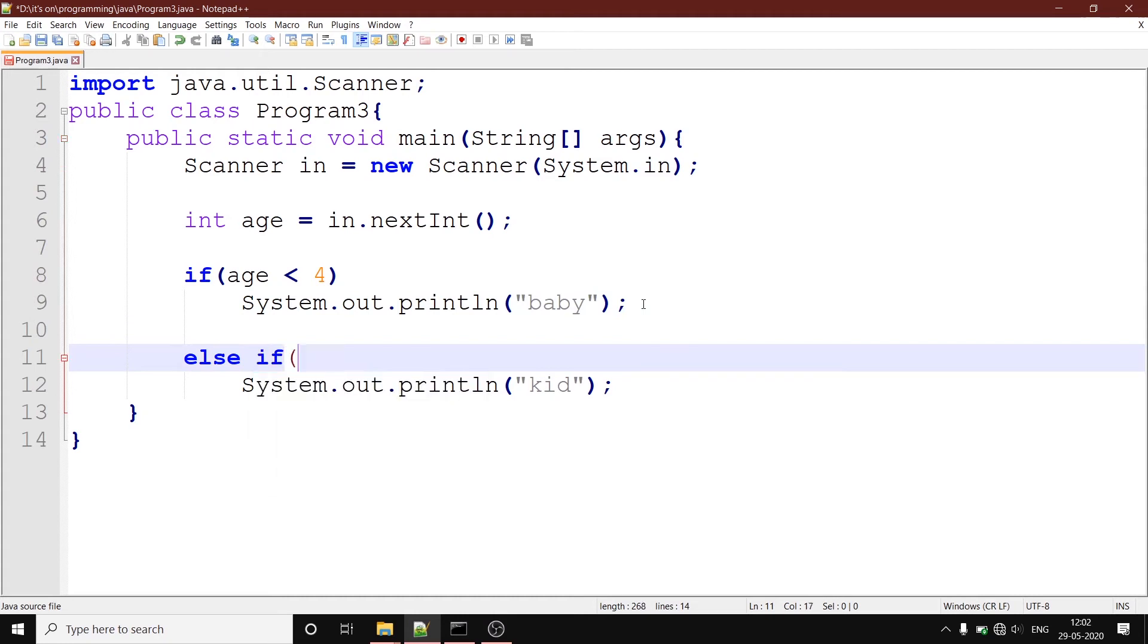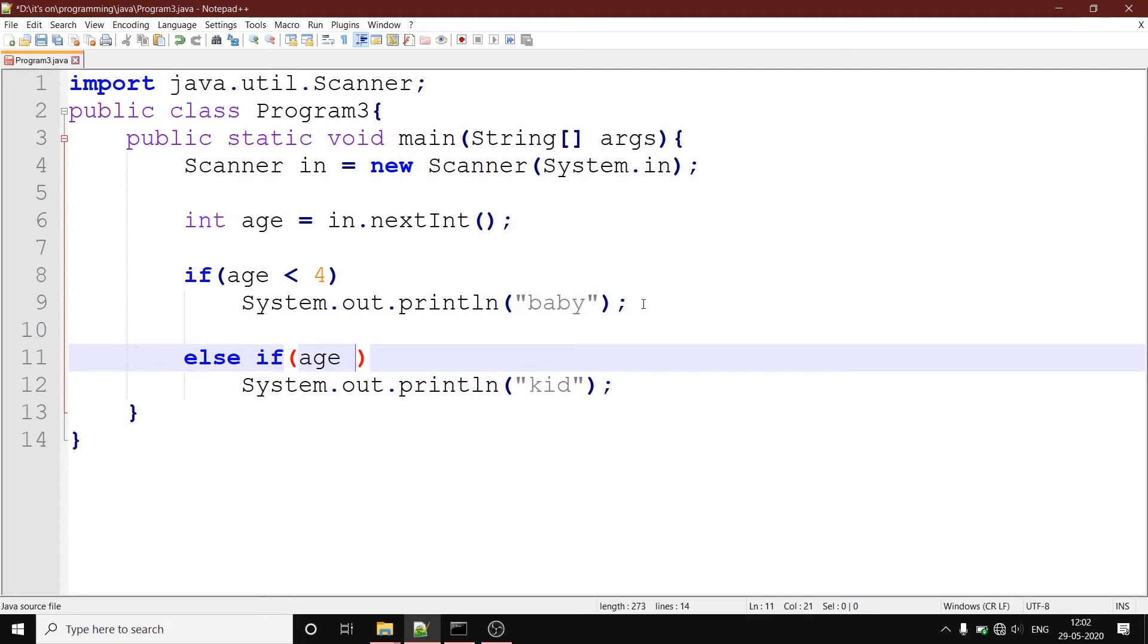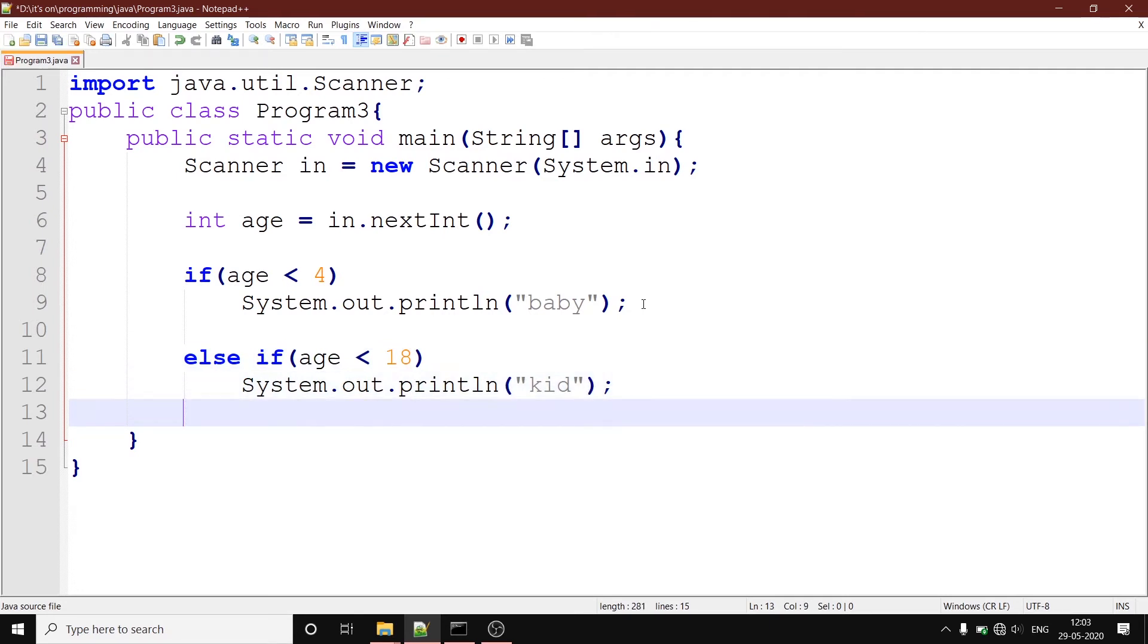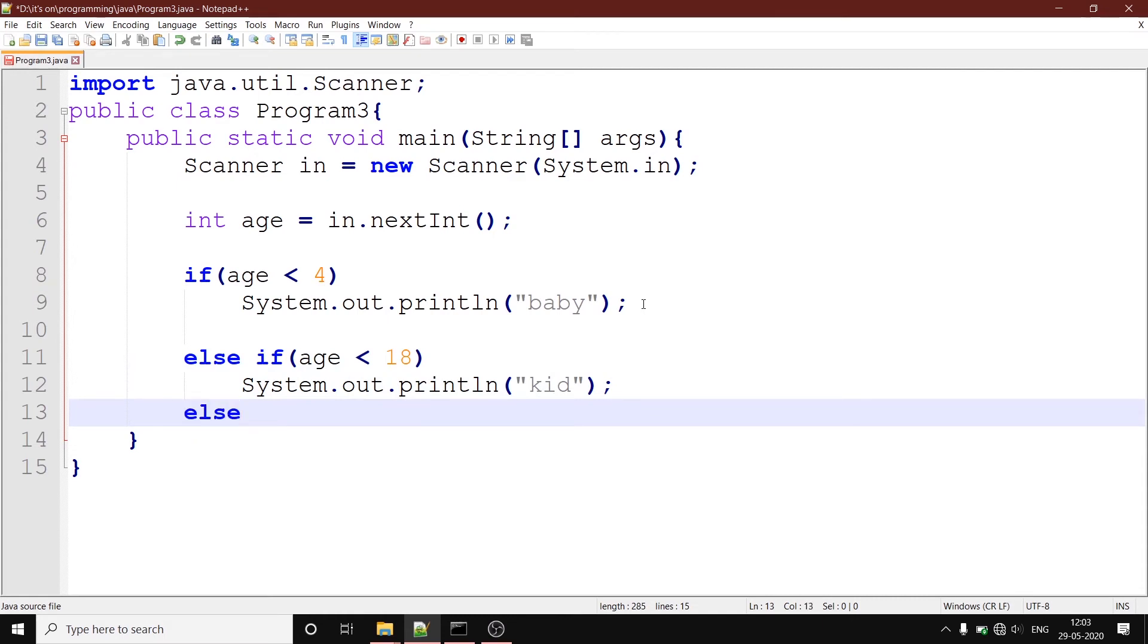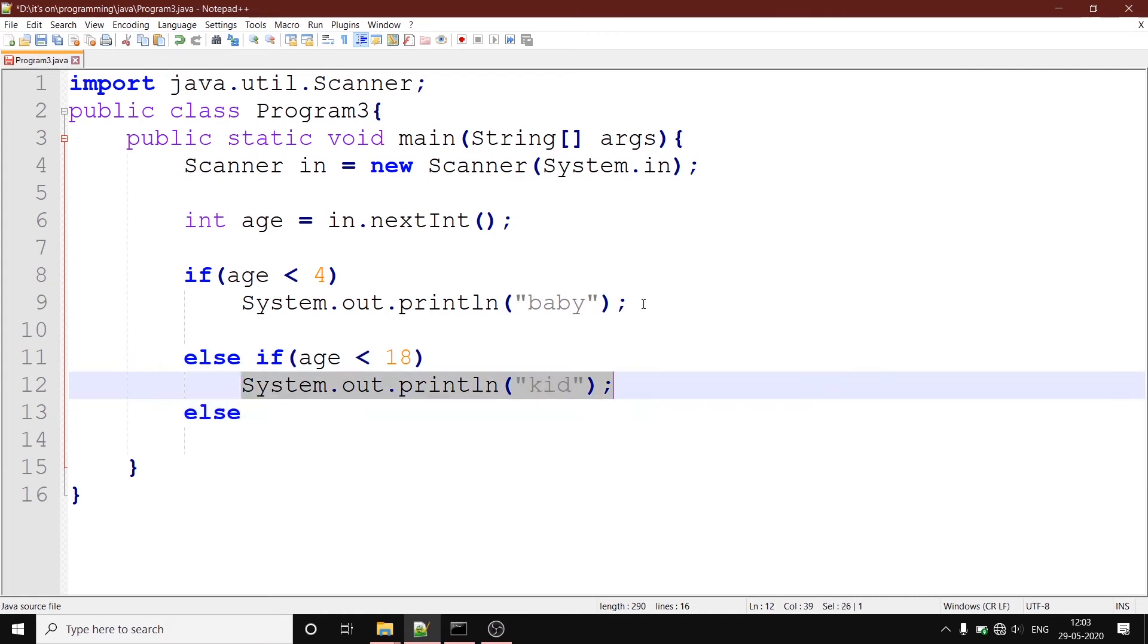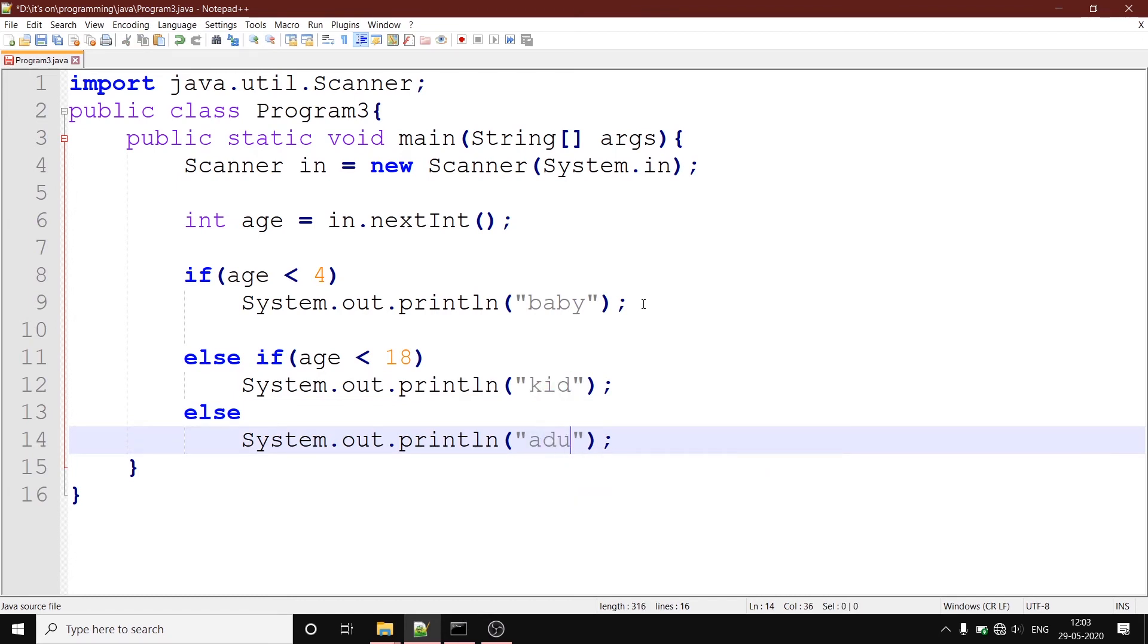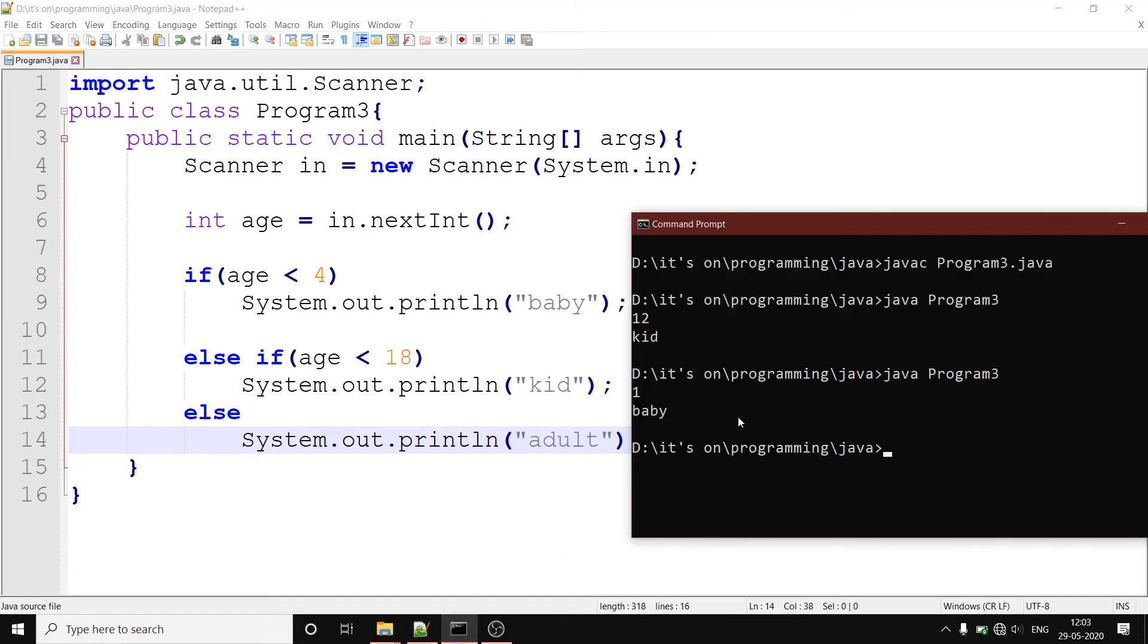We can use an else if statement. So we are going to write else if age is less than 18, we write kid. And we can additionally have our else statement. That is if someone's age is actually greater than 18, then we write adult. Now let's compile our program.